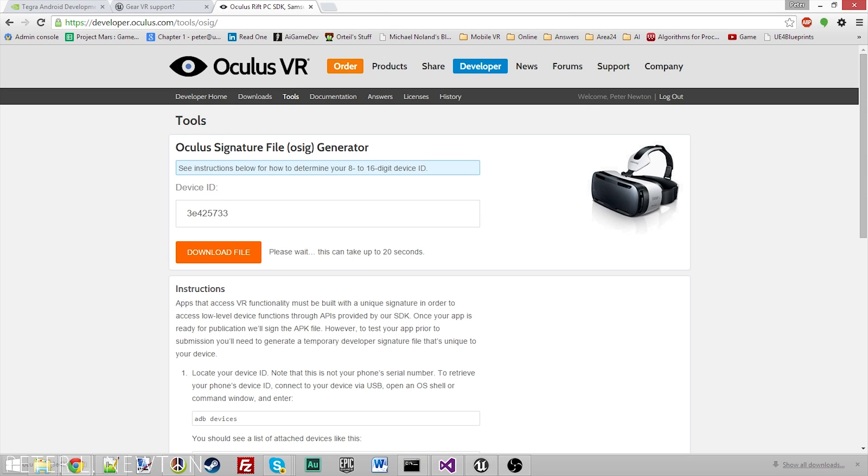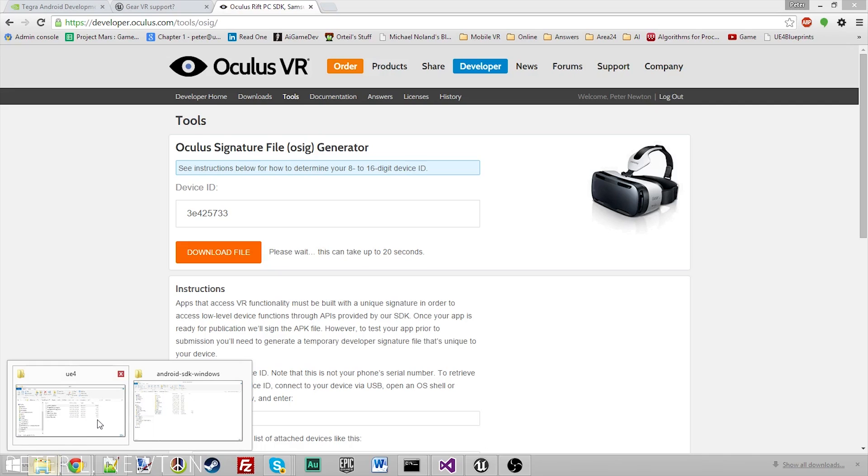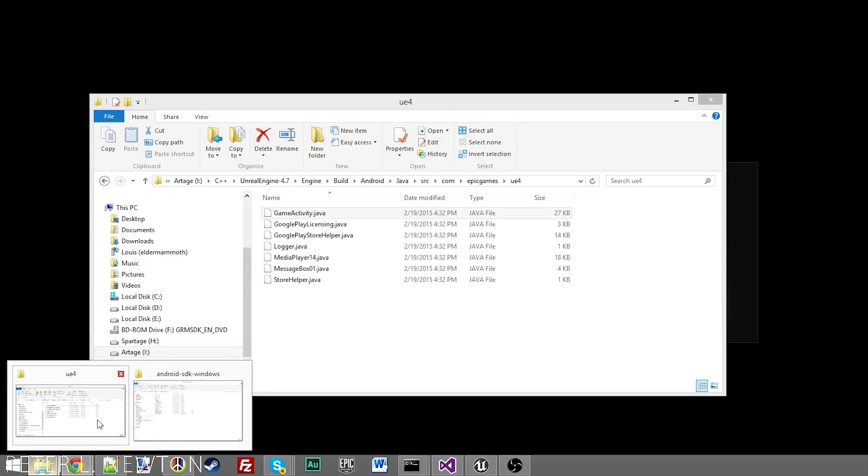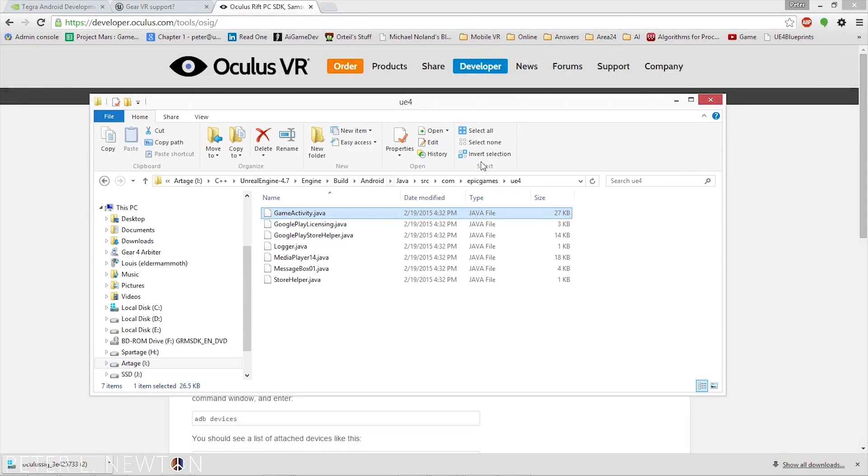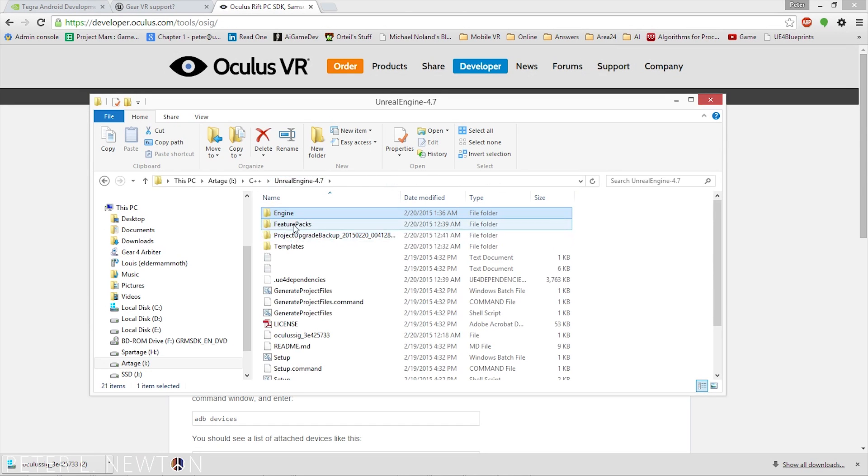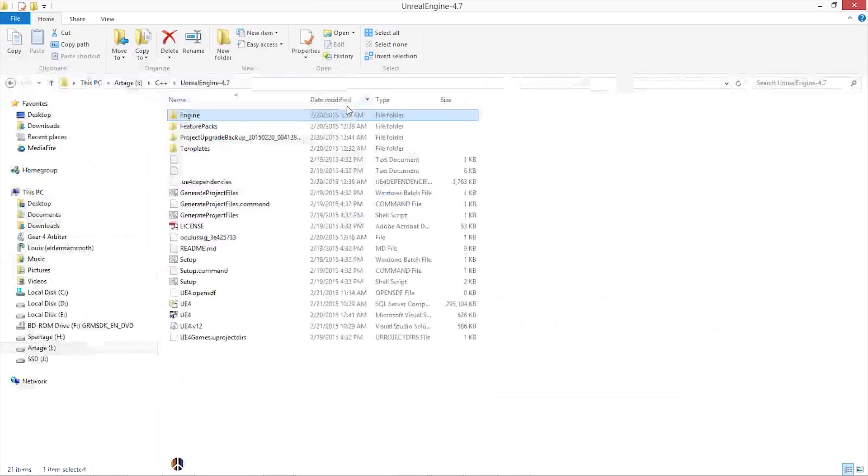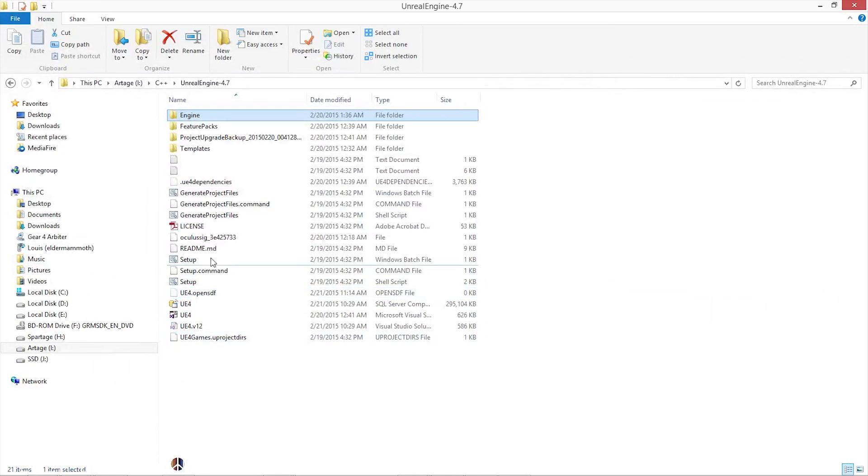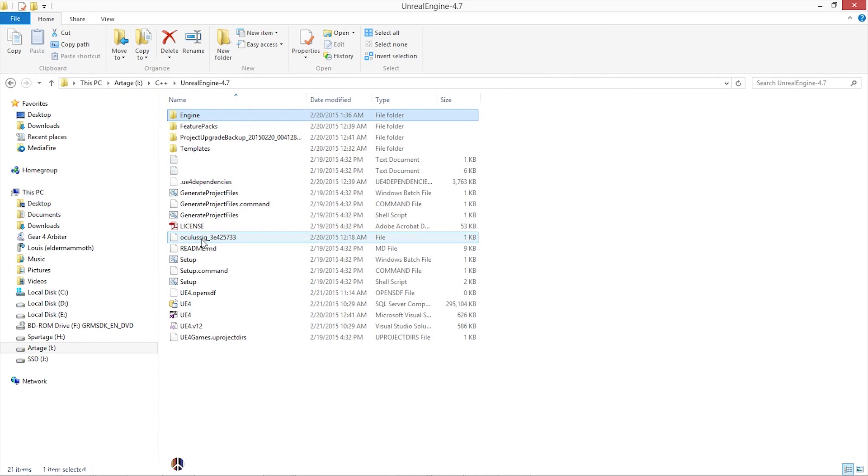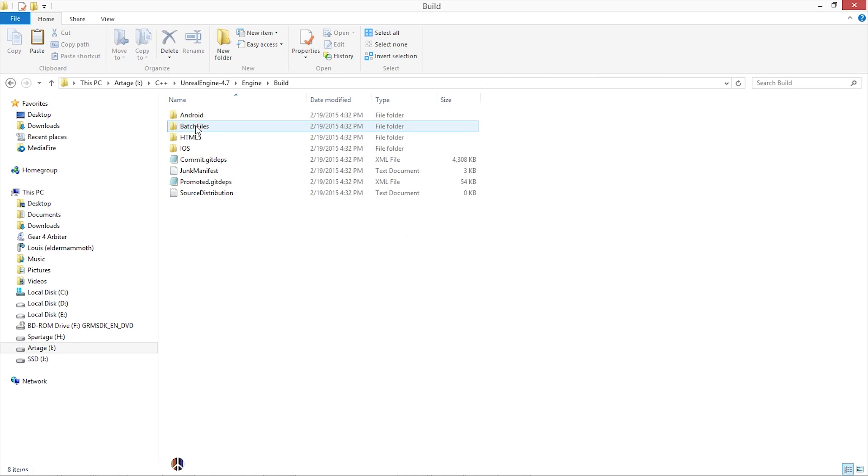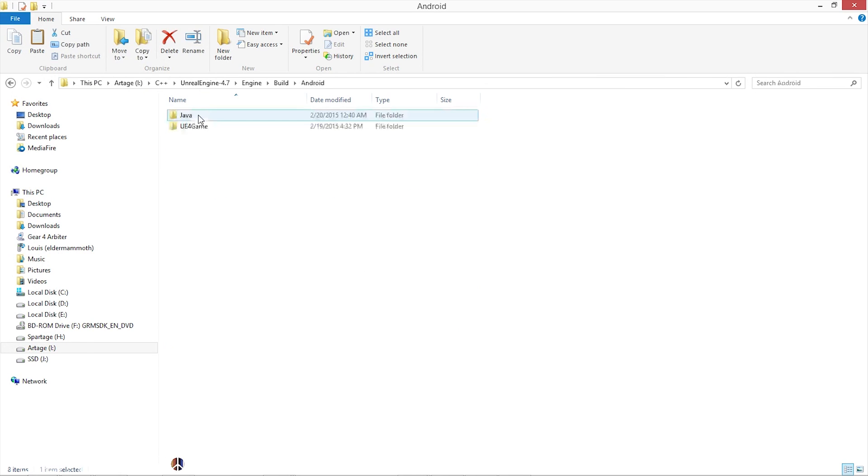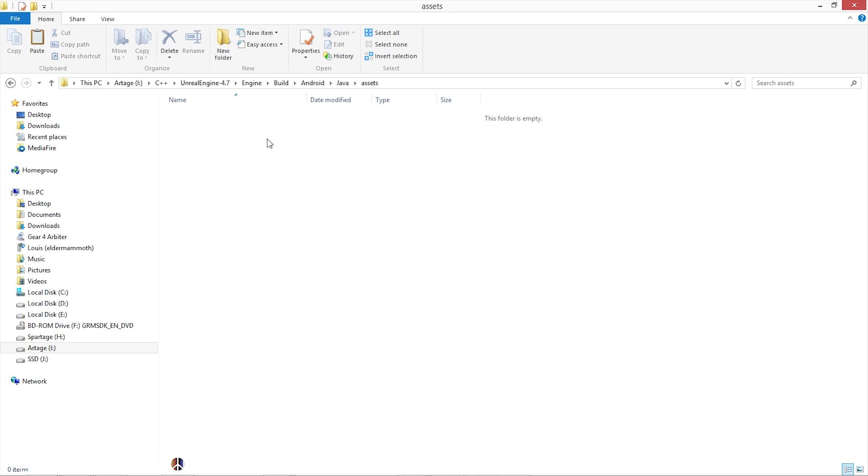You want to go to your source code for the build now. With that file in there, you want to cut that and go to Engine, Build, Android, Java, Assets, and copy this into the Assets folder. When it goes to build the package for your phone, it will include this in the package. So when it goes to activate on your device, it allows it to run.